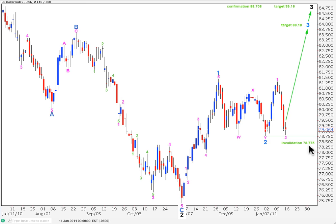This main wave count is invalidated with movement below 78.775, as wave two cannot move beyond the start of wave one.